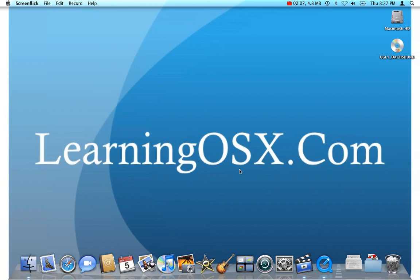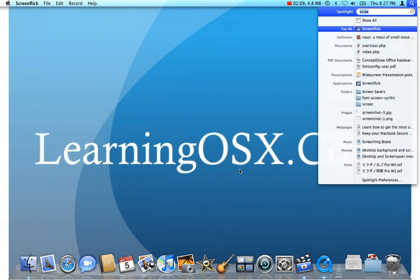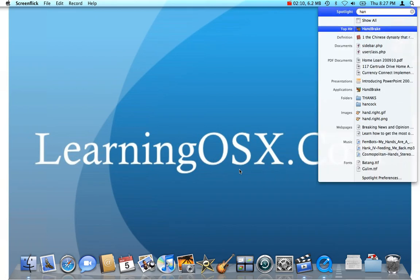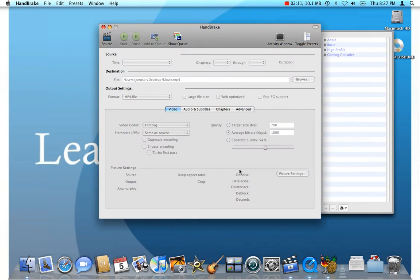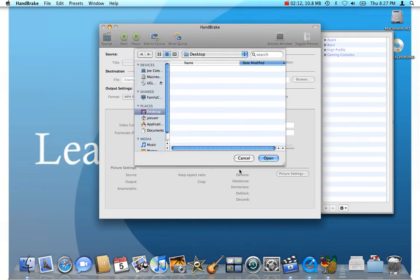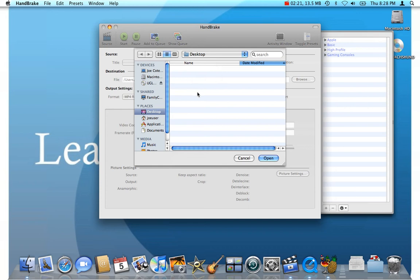So, let's get started. We're going to launch Handbrake here. And when you launch it, the first thing it does is it asks you for a source. You can see this little dialogue here that's prompting you for an installation.